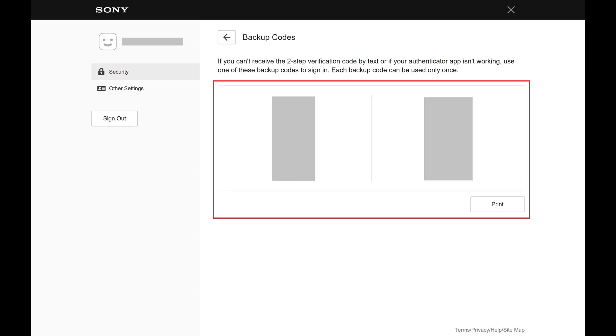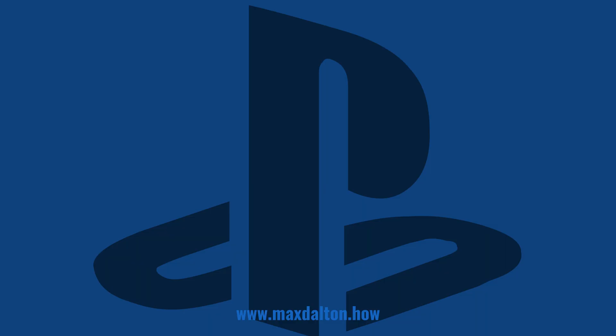A backup code screen is shown where you'll see the backup codes you can use to access your account if you're having problems with your two-step verification methods. You should either print these codes or copy them to a safe place where you can access them if you need them.